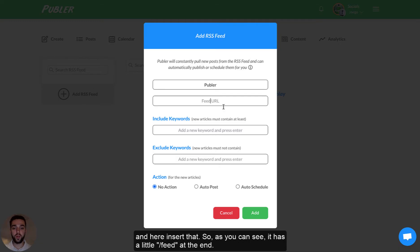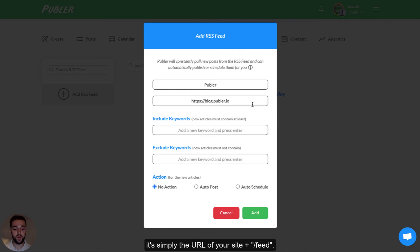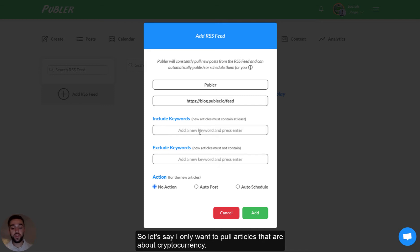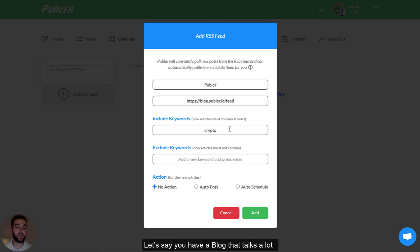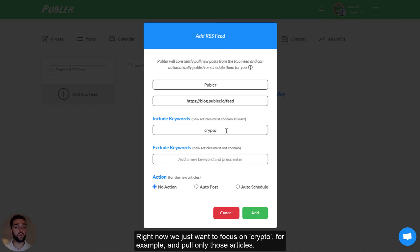Let's go back to Publir and insert that. As you can see, it has a little slash feed at the end — that's for any WordPress sites. It's simply the URL of your site slash feed. Next, you can include a keyword. What this does is actually only pull articles that include a specific keyword. So let's say I want to only pull articles that are about cryptocurrency — if you have a blog about business, entrepreneurial topics, or blockchain and you just want to focus on crypto, you can pull only those articles.